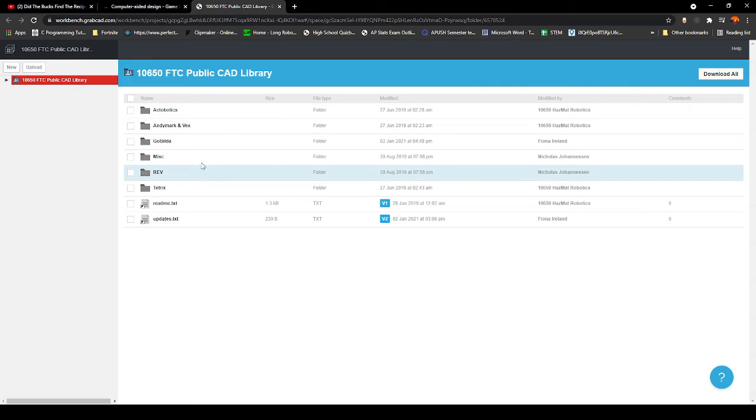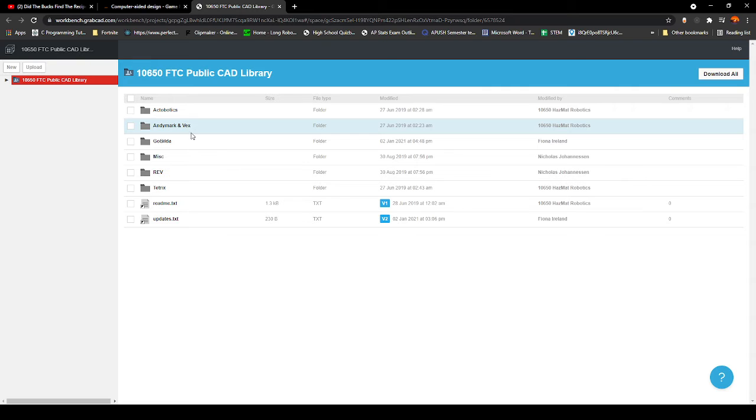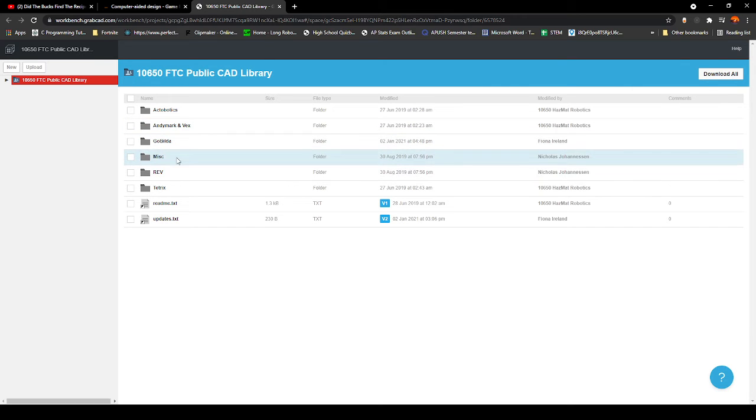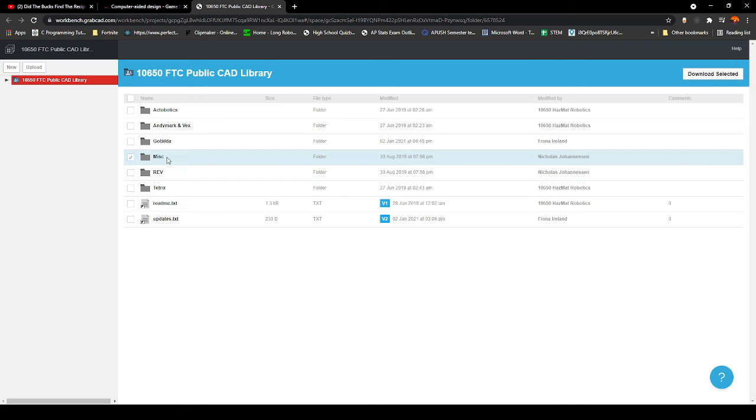Different vendors: Actobotics, AndyMark, VEX (they're together because they're a small folder), then GoBUILDA, Miscellaneous (which has a lot of random parts), REV, and Tetrix.